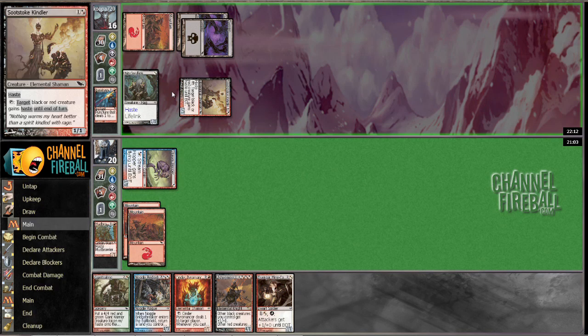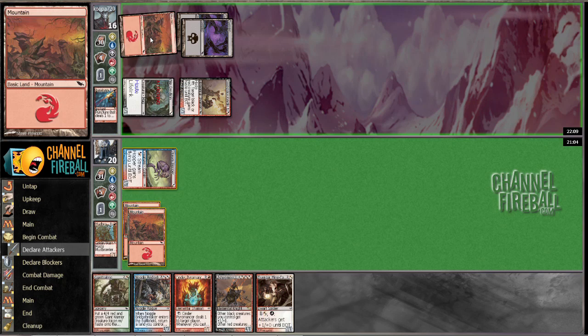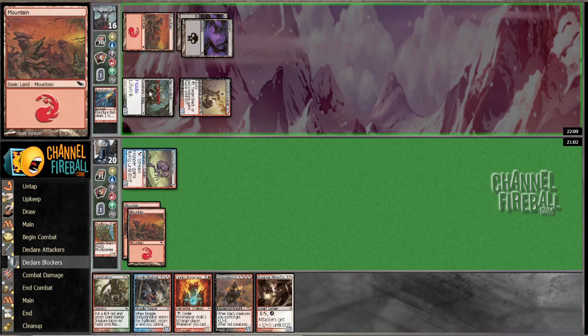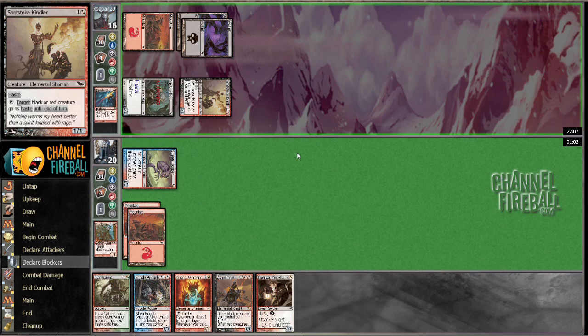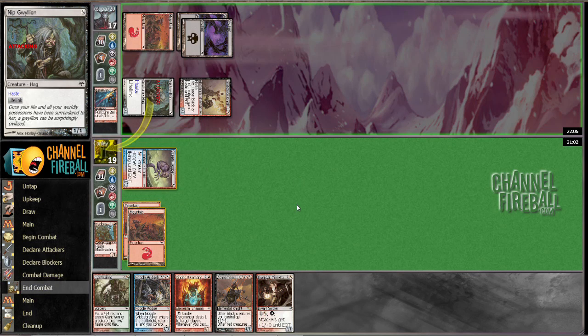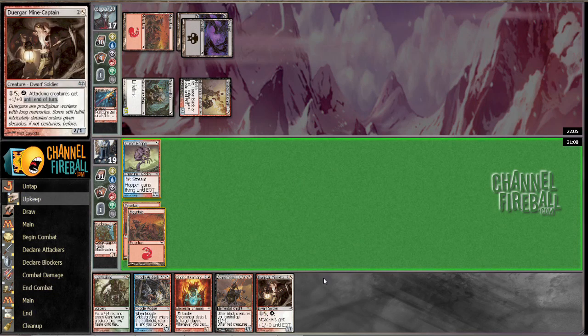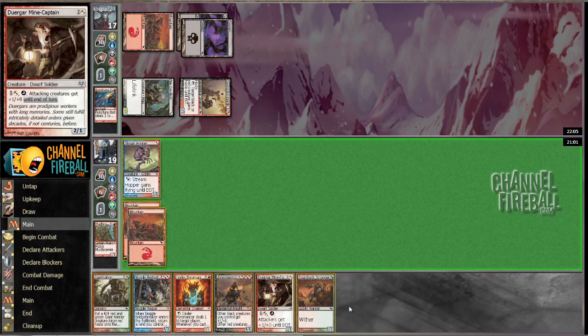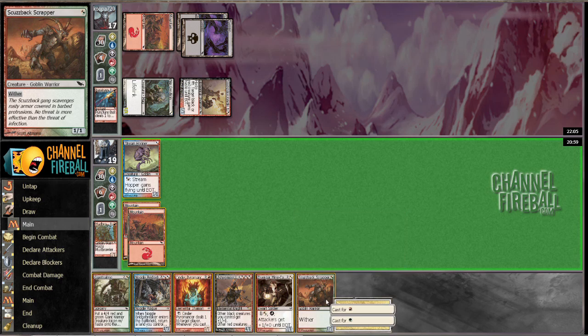This is unreasonable. He kept one mountain on the play with this dude. This is unreasonable. We kept two lands on the draw. Best hand I've ever seen in my entire life.